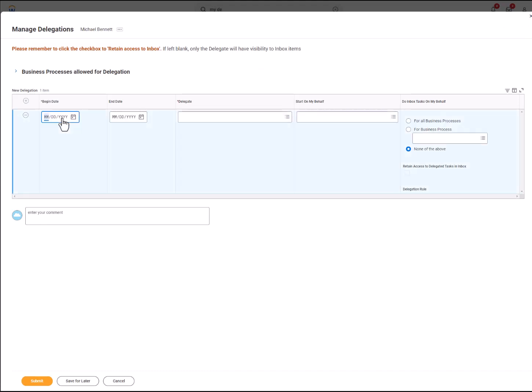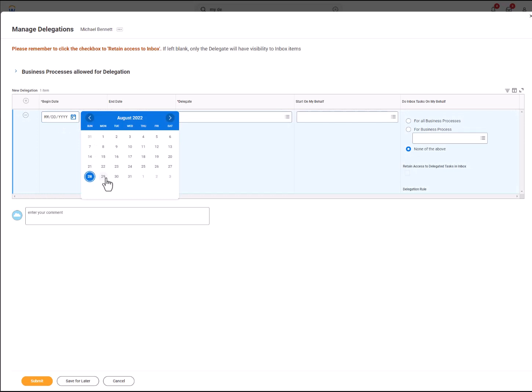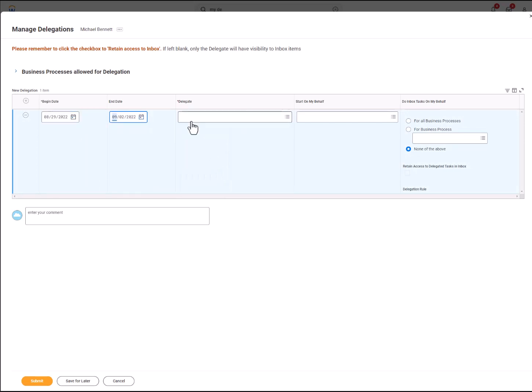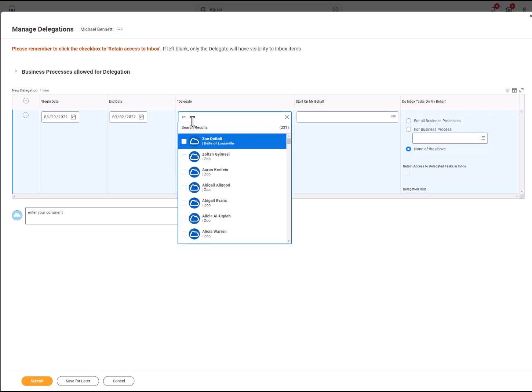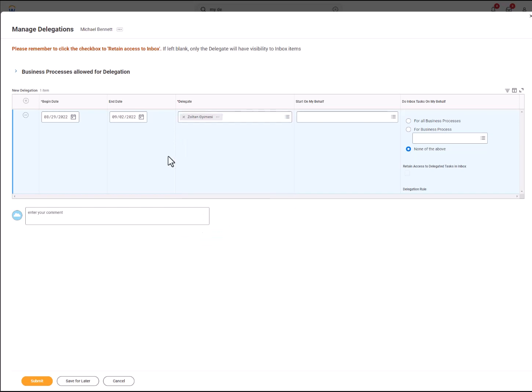Select the Begin Date and the End Date. Then type in the Name of the Delegate. Select a task type under Start on My Behalf. Click the search bar and search for P-Card Verification or Verify Procurement Card Transactions.